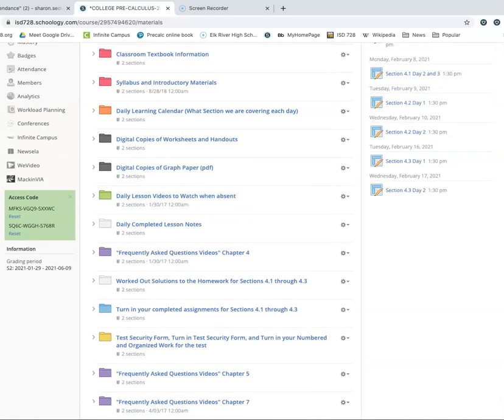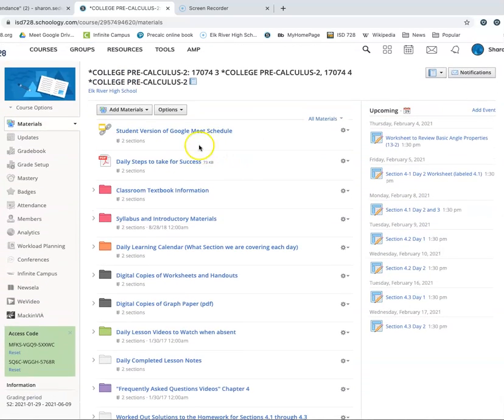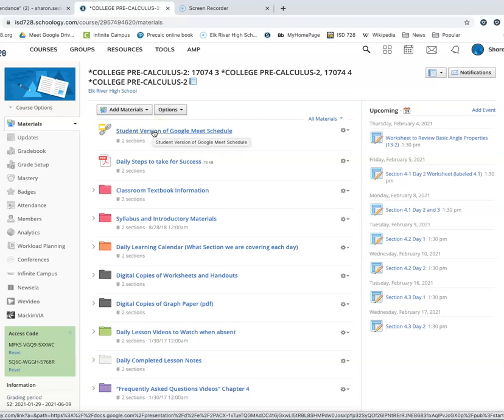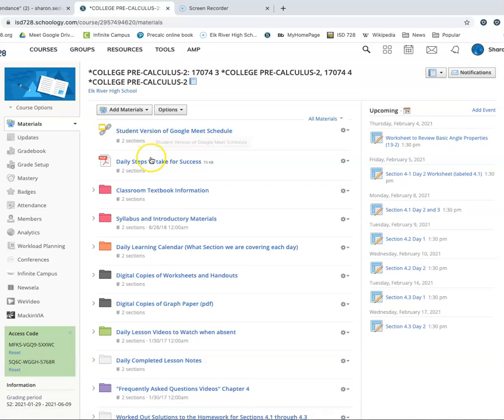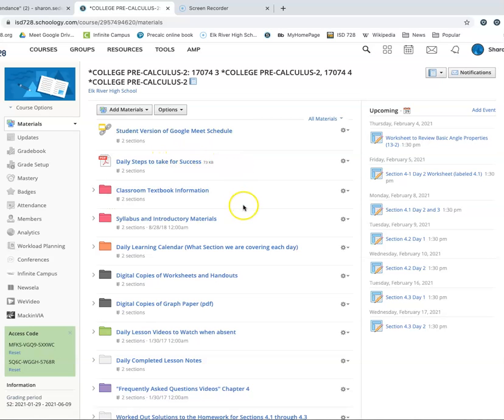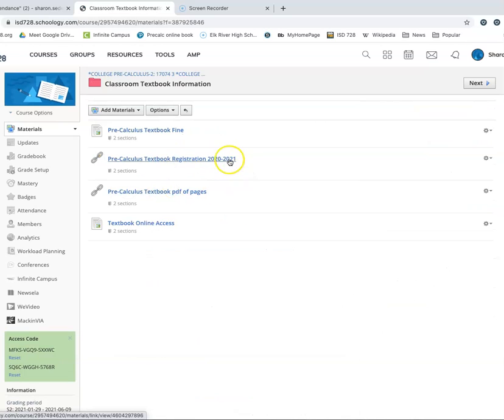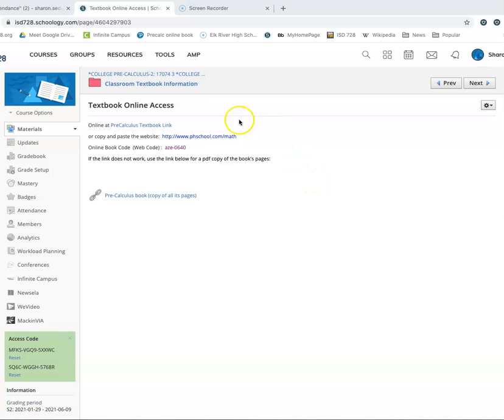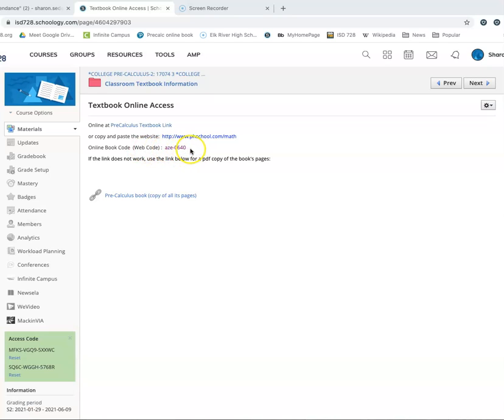Now, when you are going through all these folders, hopefully you'll start getting used to those. Those are the ones that we're really going to use every single day. The first one up here is just the schedule for the normal Google Meet schedule every day while we are in distance learning. Then I have a PDF here of daily steps to take for success, which kind of reviews what I'm talking about in the video as far as here are the steps that we take every day in class. Here's the classroom textbook information.